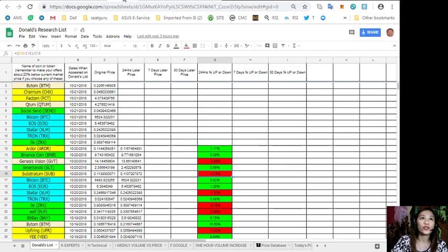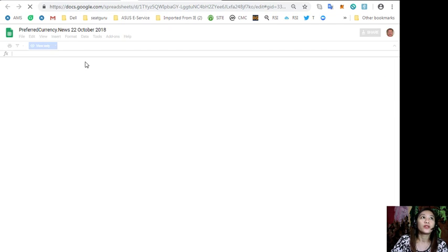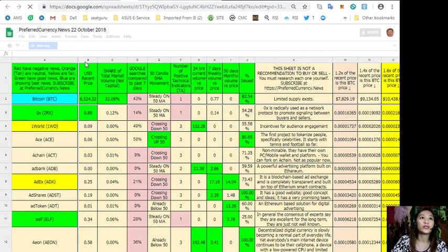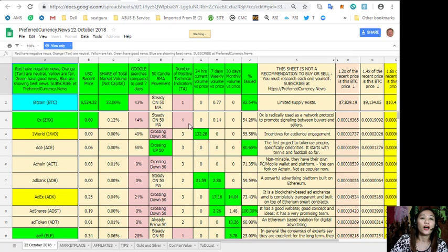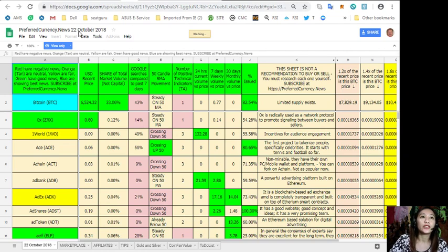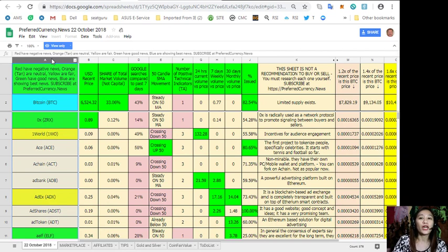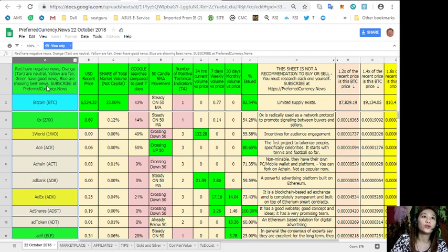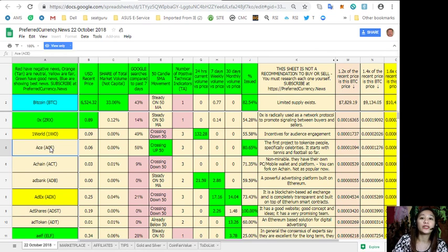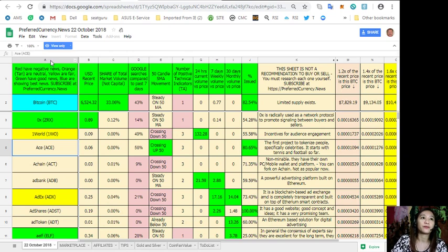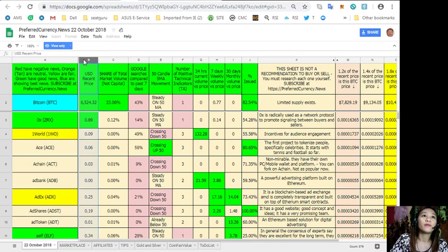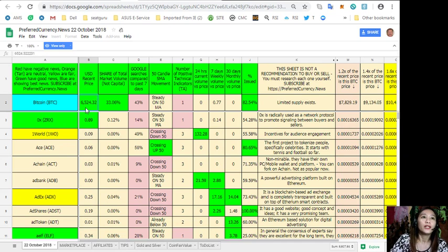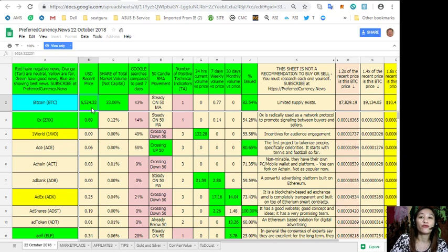Also on each issue of the newsletter would show the spreadsheet for preferred currency dot news. This is a day ahead of analysis, so this is for tomorrow October 22nd. Column A shows red for negative news for tokens or coins, orange or tan are neutral, yellow are fair, green have good news, and blue shows best news. Column B is the US dollar recent price - for example, Bitcoin is worth $6,524.